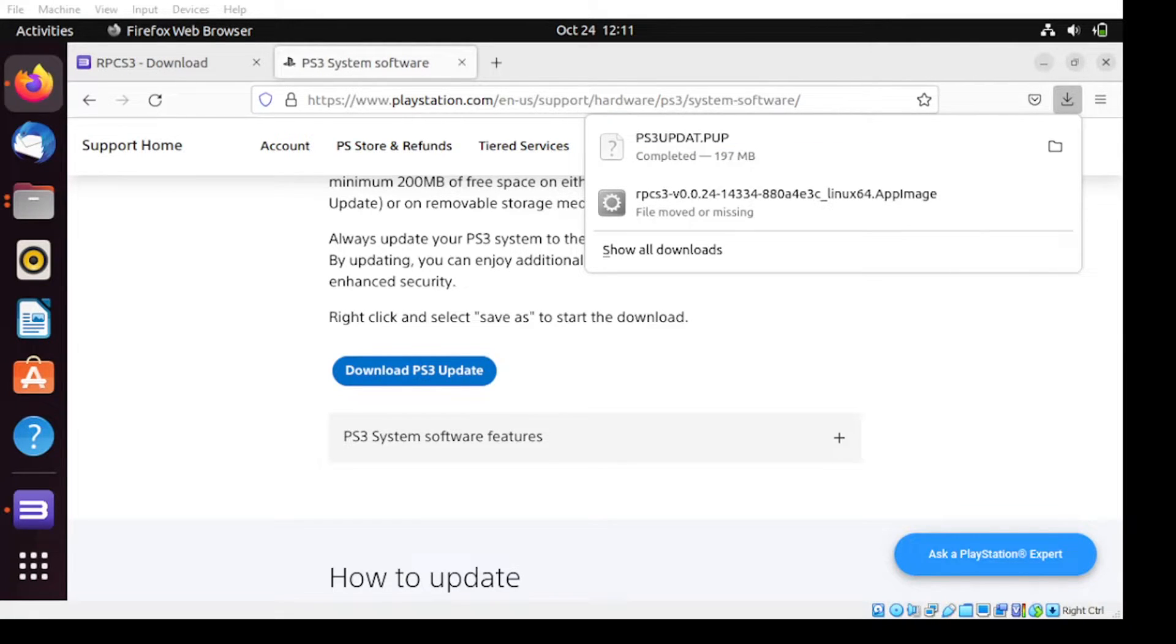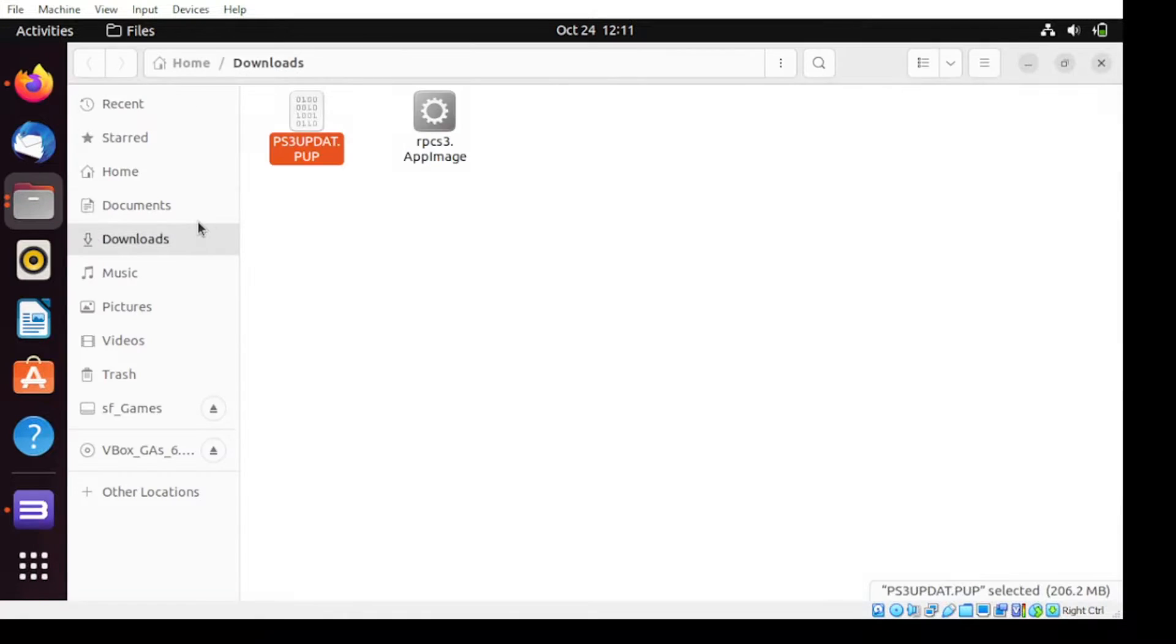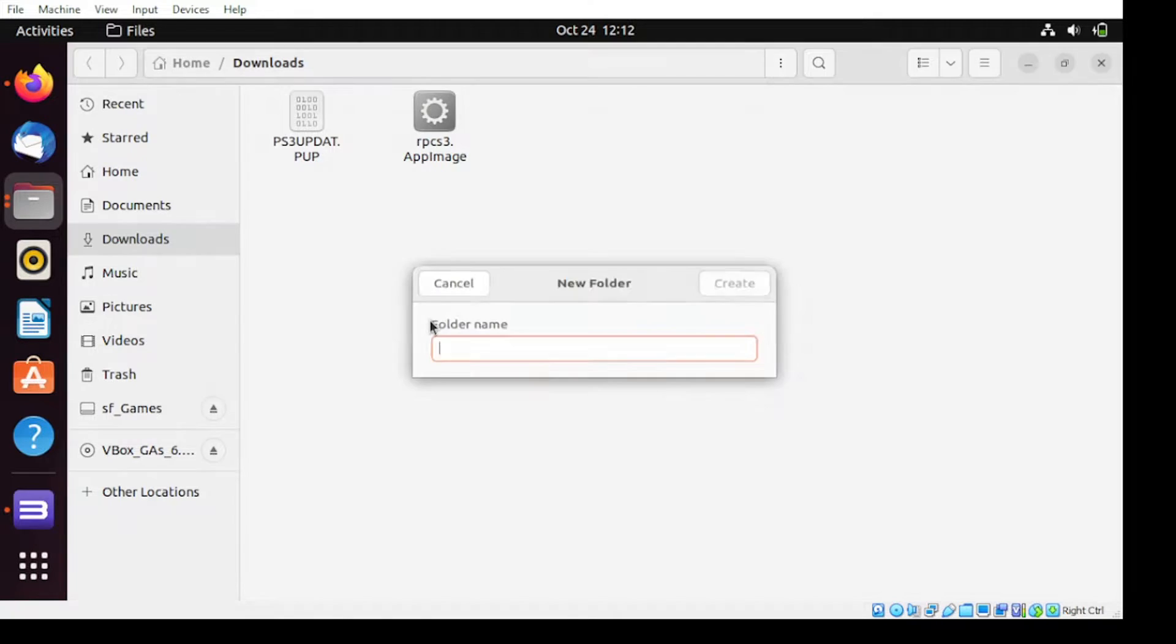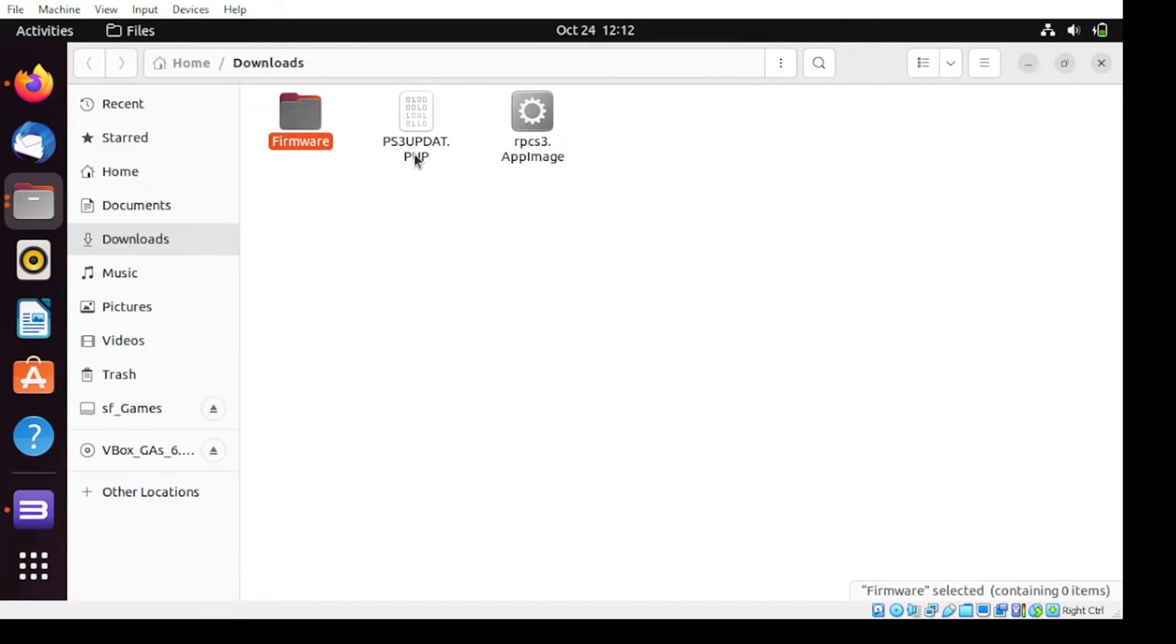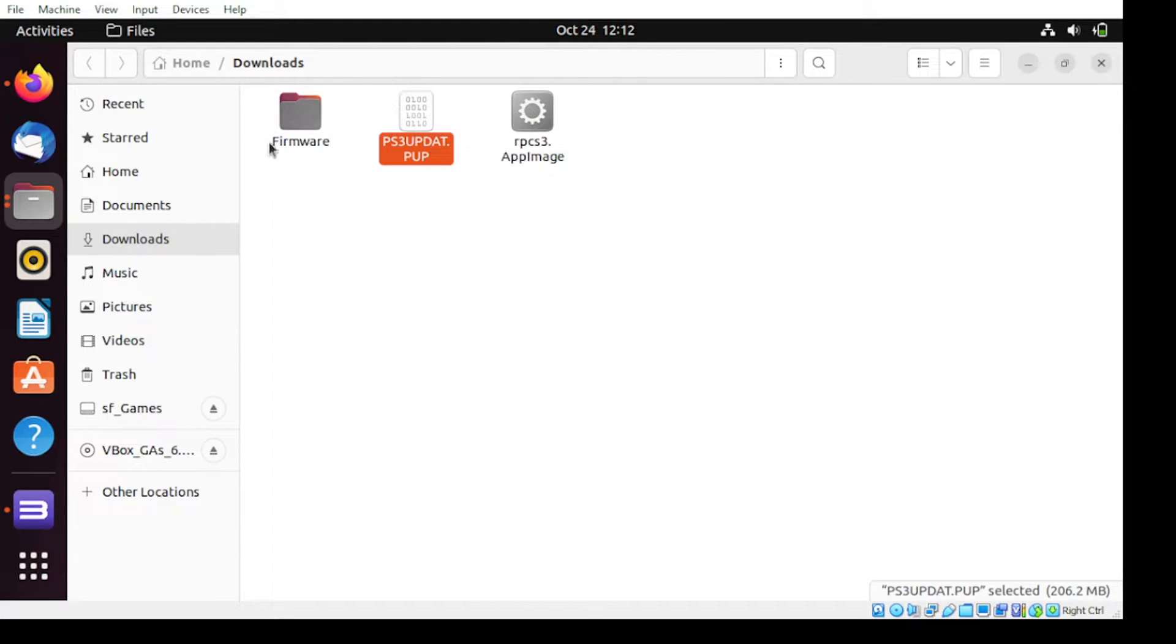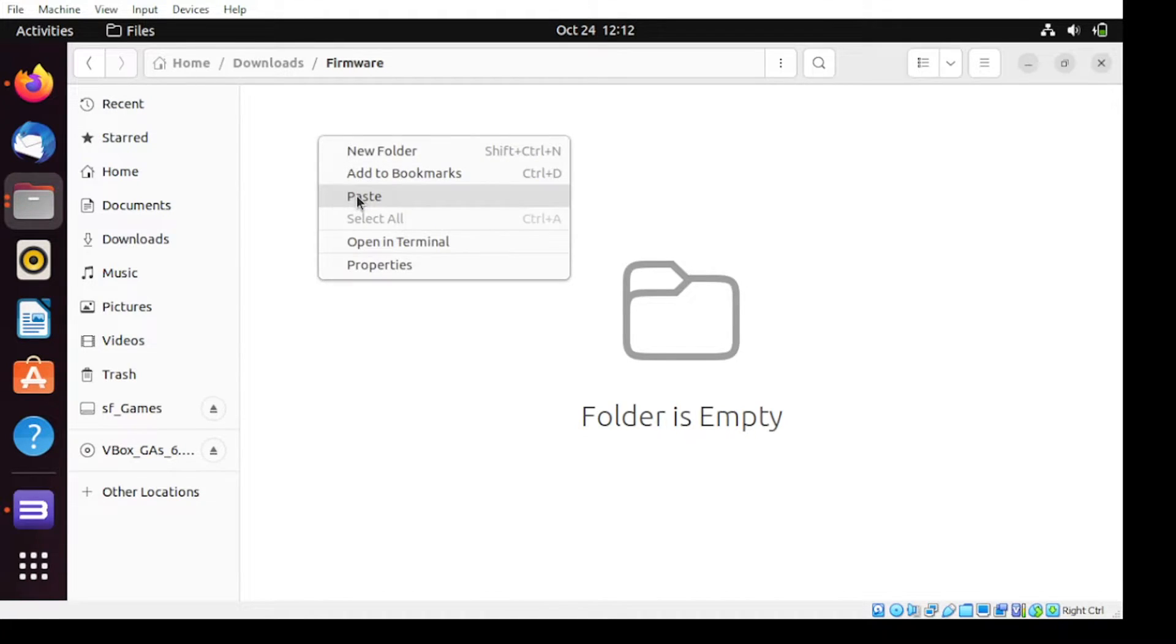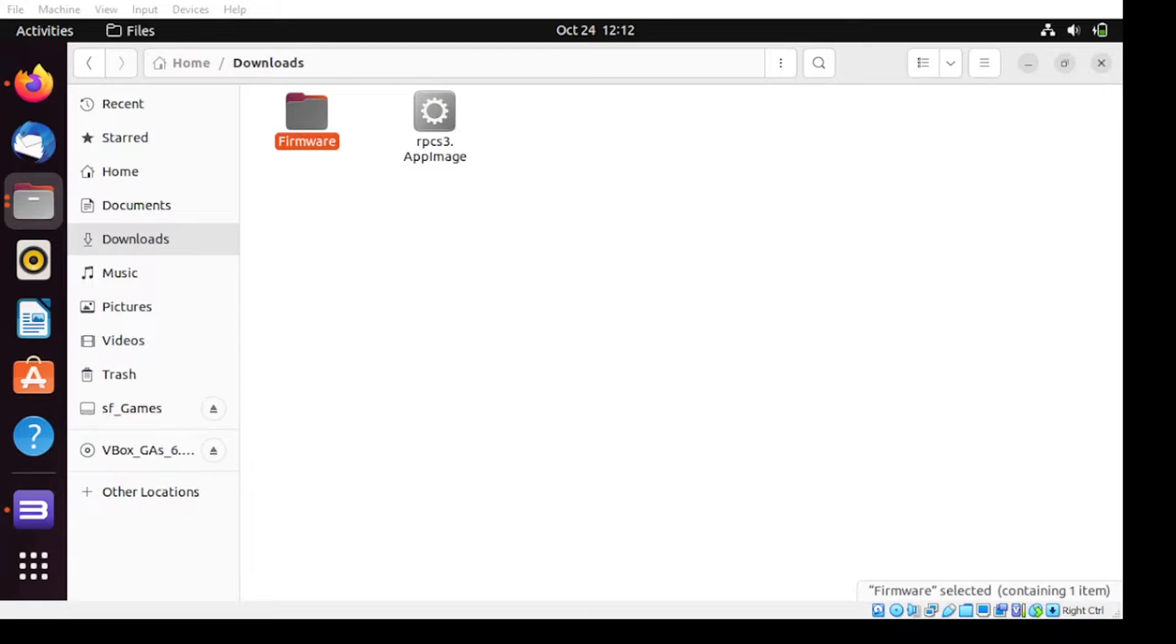Once done, let us head over to the download section. From our download section, let us save this file or move this one to the respective folder. For the folder, I'm just going to name this as firmware. Then let's move this file to this folder.